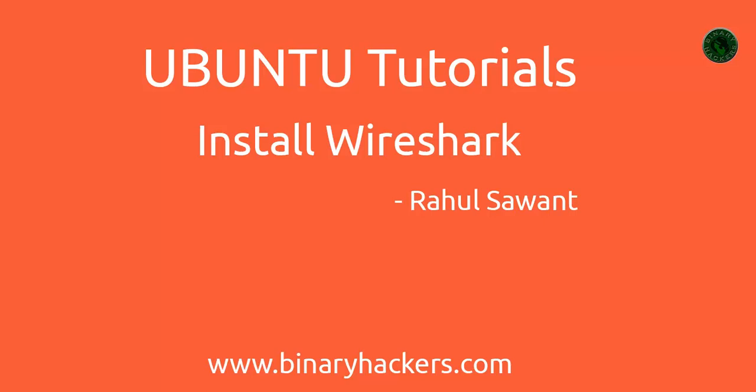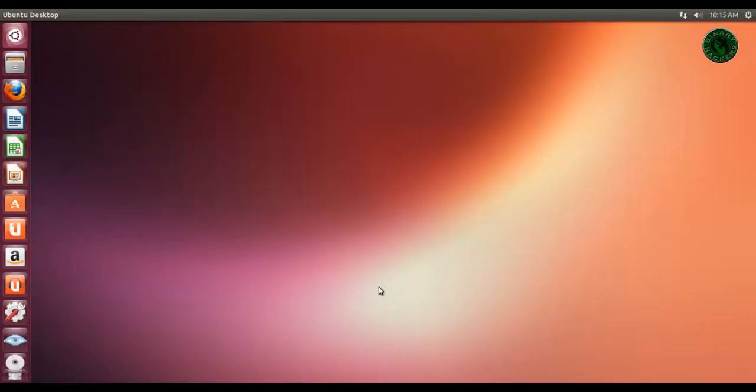Hello all, welcome to BinaryHackers.com. In this tutorial, I am going to show you how to install Wireshark in Ubuntu.